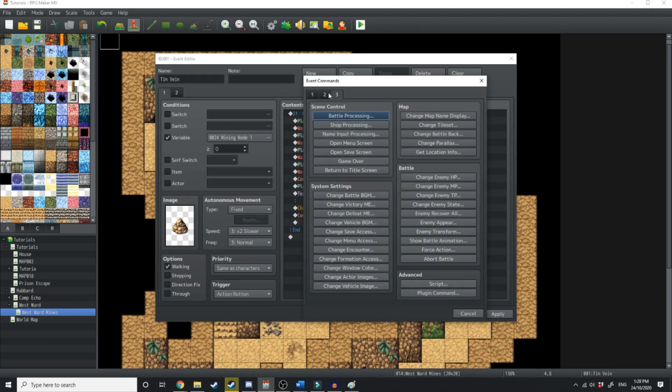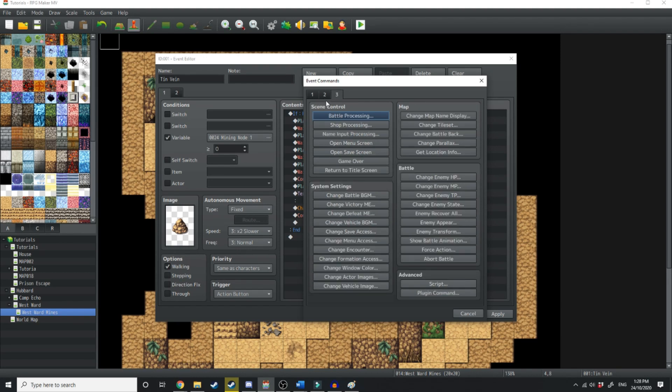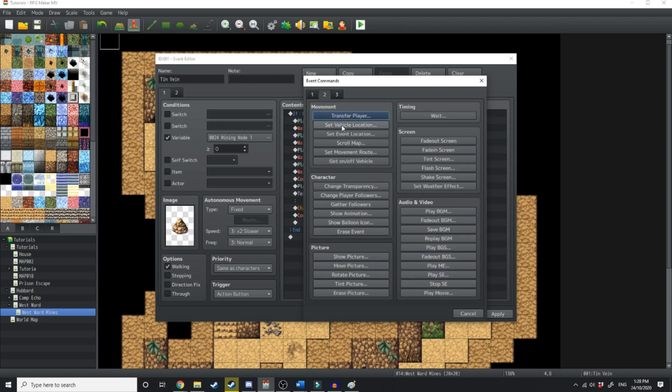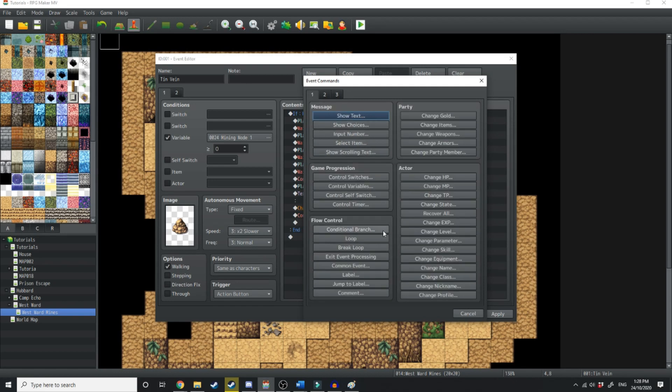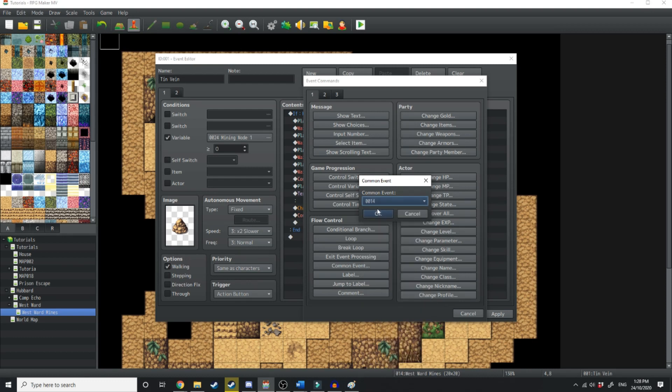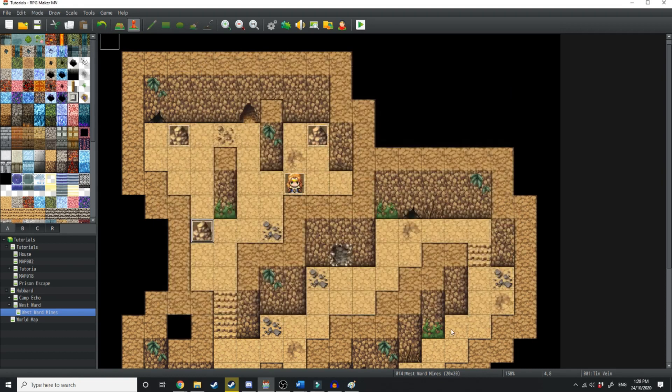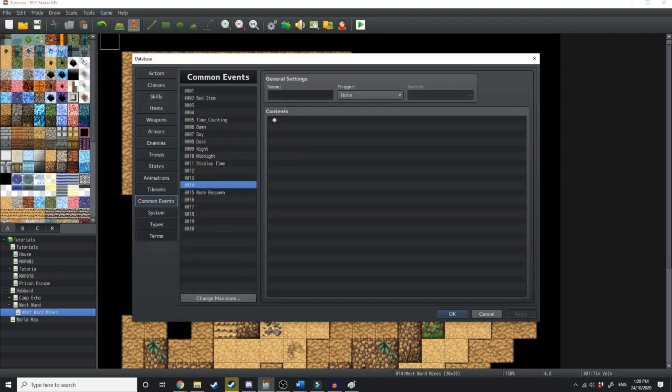Where the f*** is the common event? How can I not find this? I've literally used this for over 10 years. 10 years of experience and I can't find... there it is. And right under node respawn which is 15, we'll click 14. We'll just run that common event. We'll jump over to the common event. We'll just call this mining level.